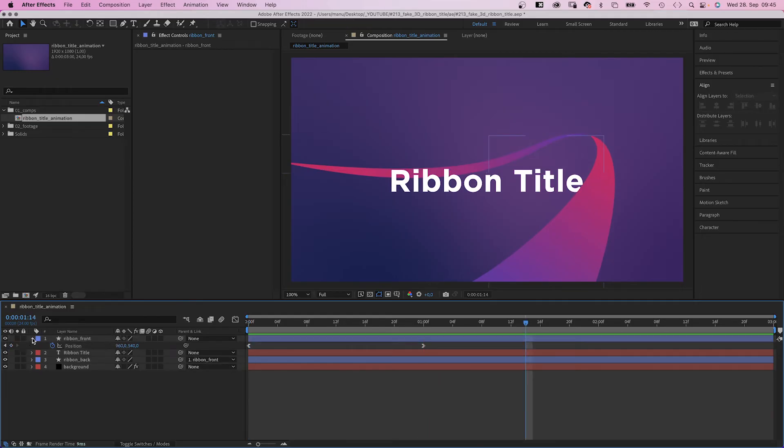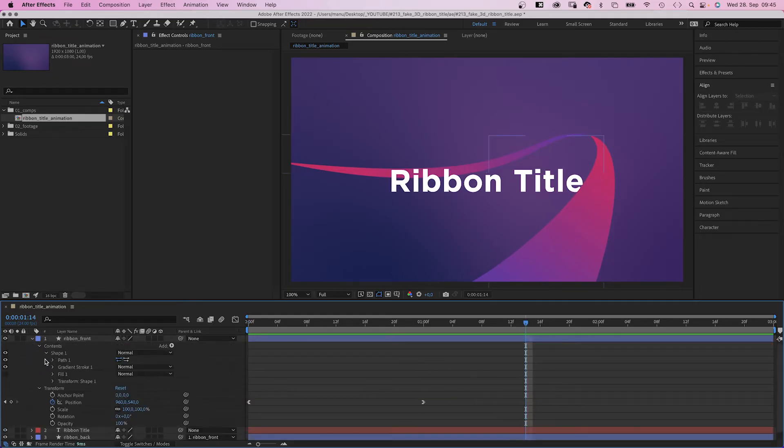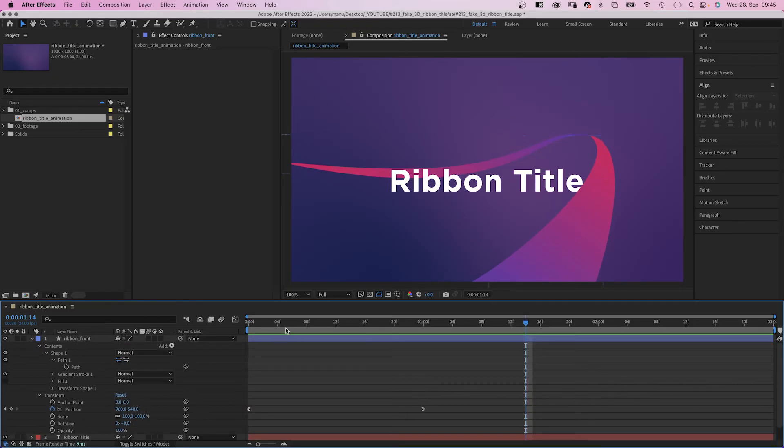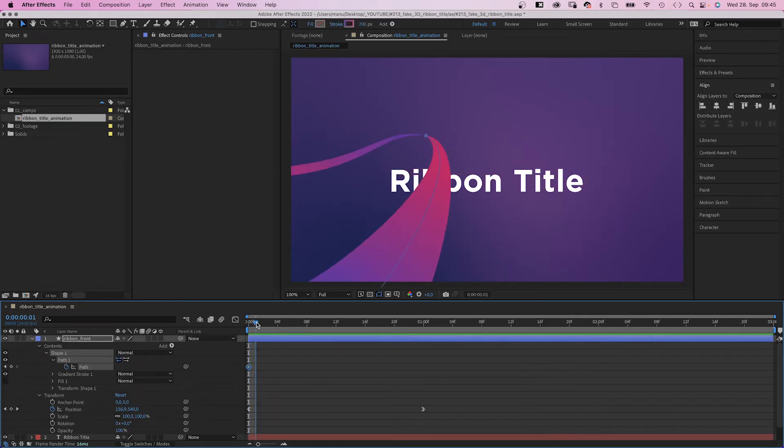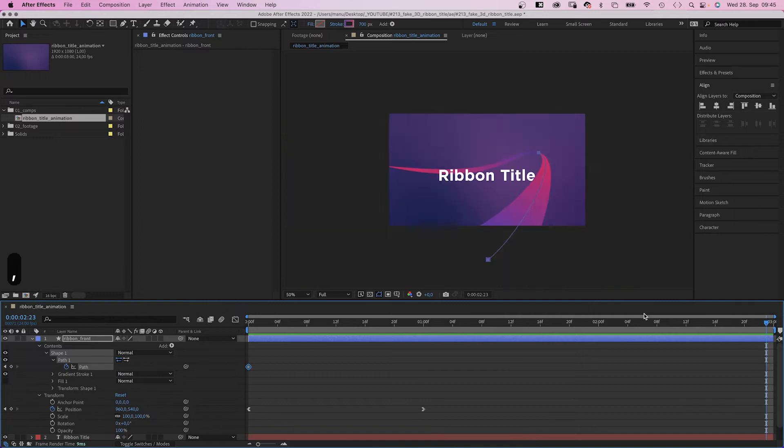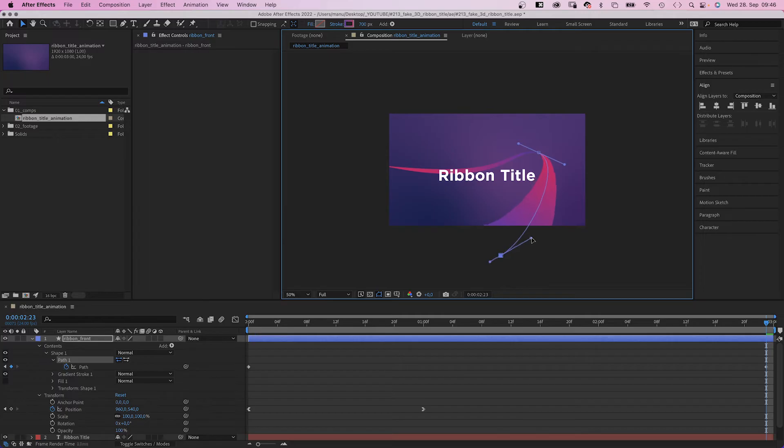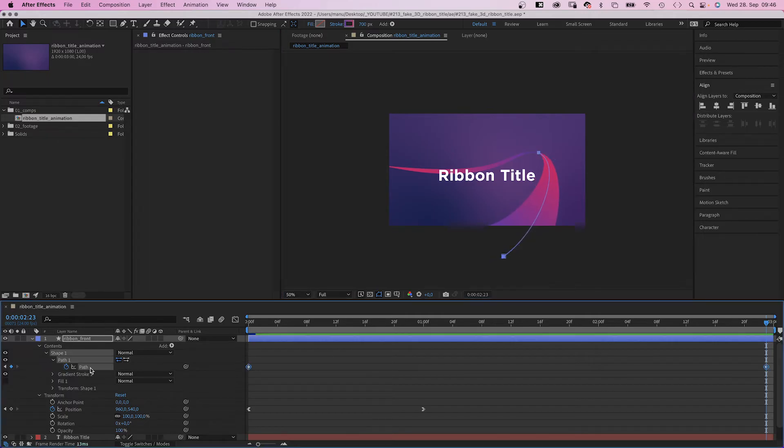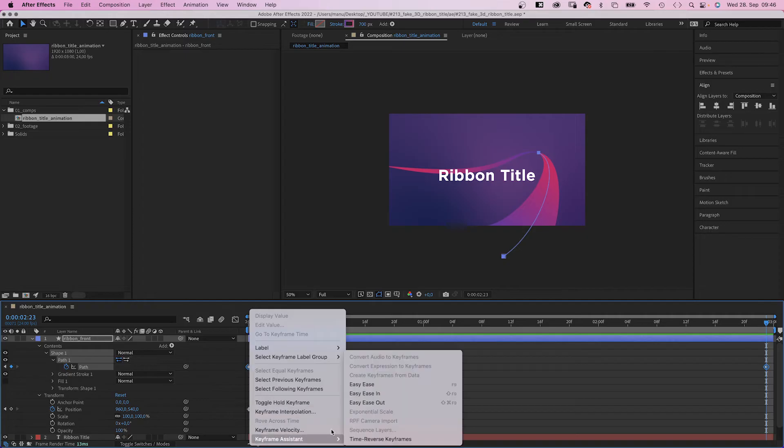Next we open the path property and add a keyframe at the beginning. Then move all the way to the end. I need to zoom out. We select this bottom path point, not the top one, and move it slightly to the right. Then we select both keyframes, right click on one of them and add Easy Ease to both keyframes.